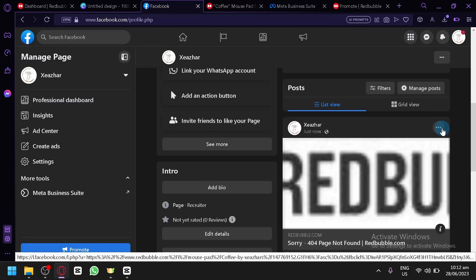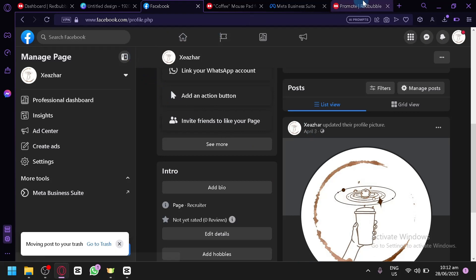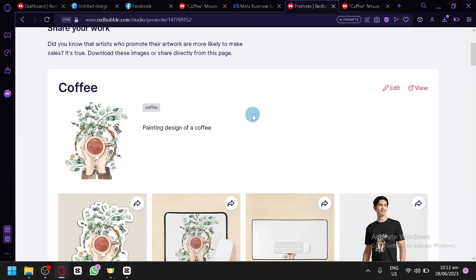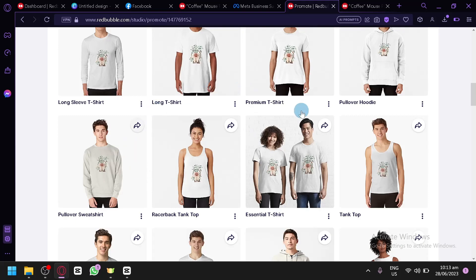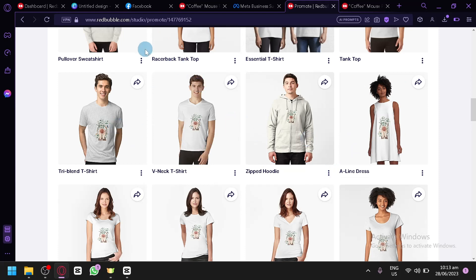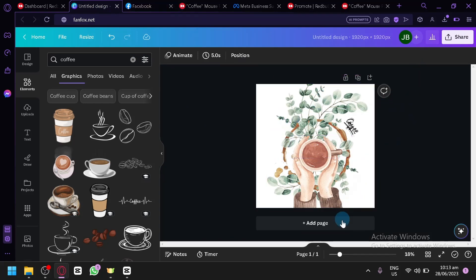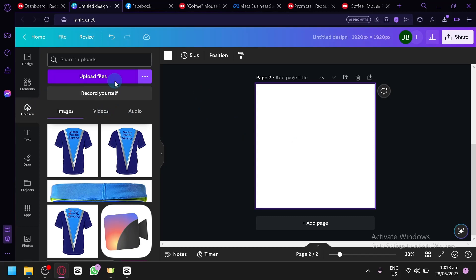So what we're going to do is create our post ourselves. We'll click move to trash to delete that output. We won't be able to download the mock-ups directly from Redbubble, but we can use an alternative — we could go to Canva. This is my original design file. I'm going to click on add new page, upload our design into Canva, and create our mock-up there instead.